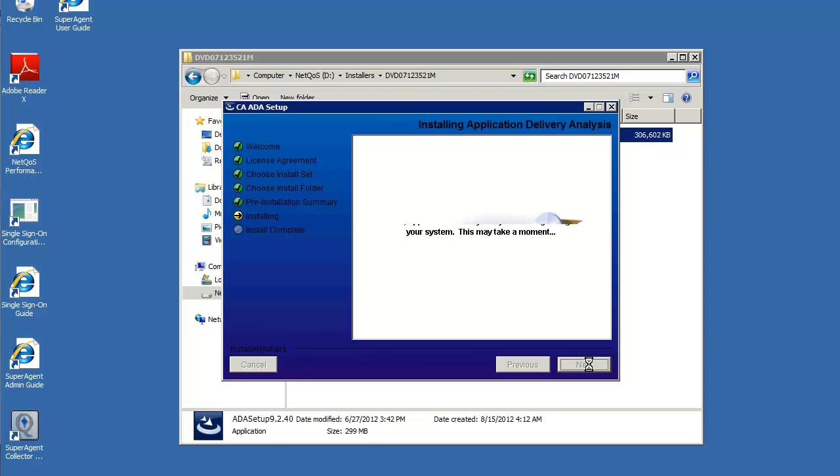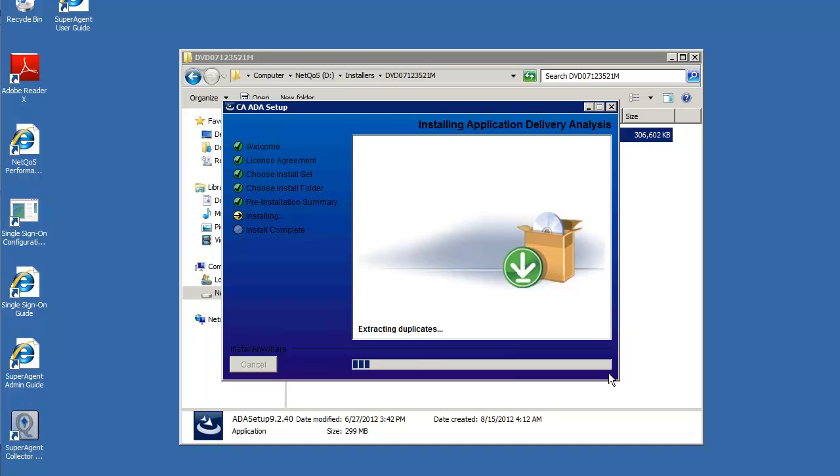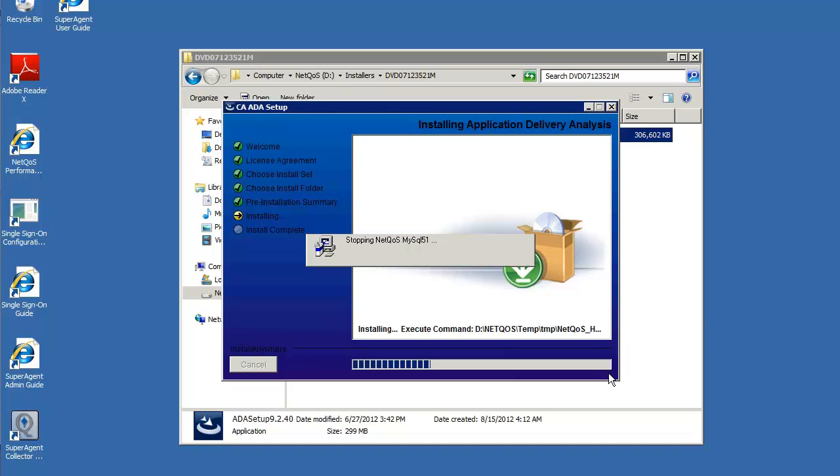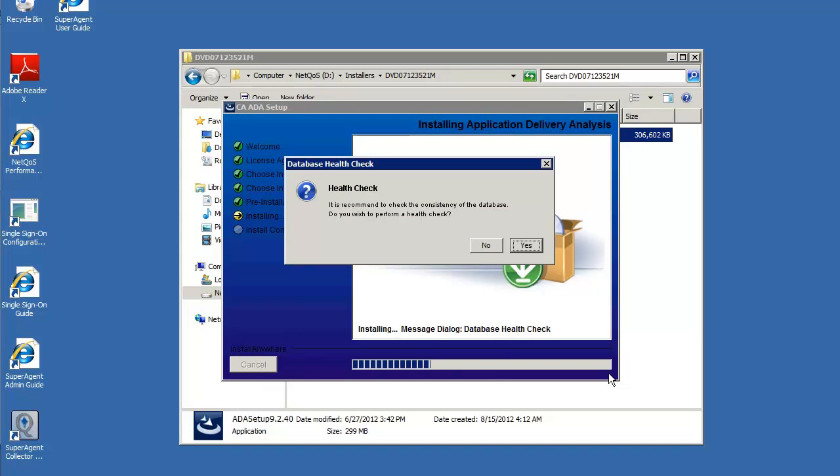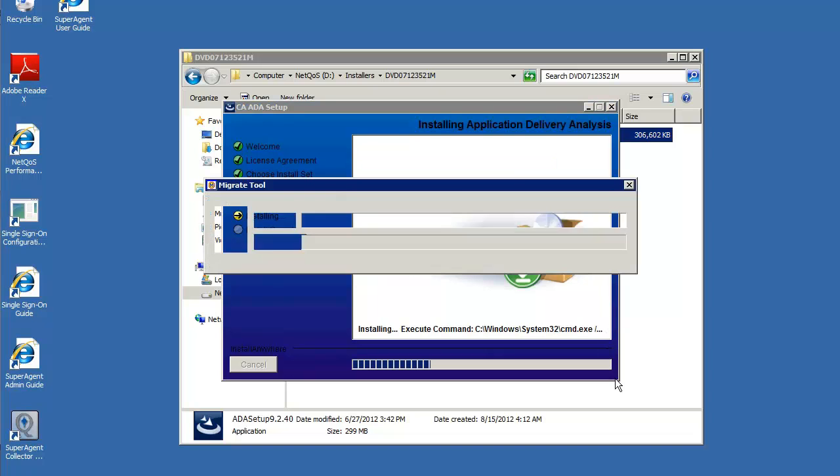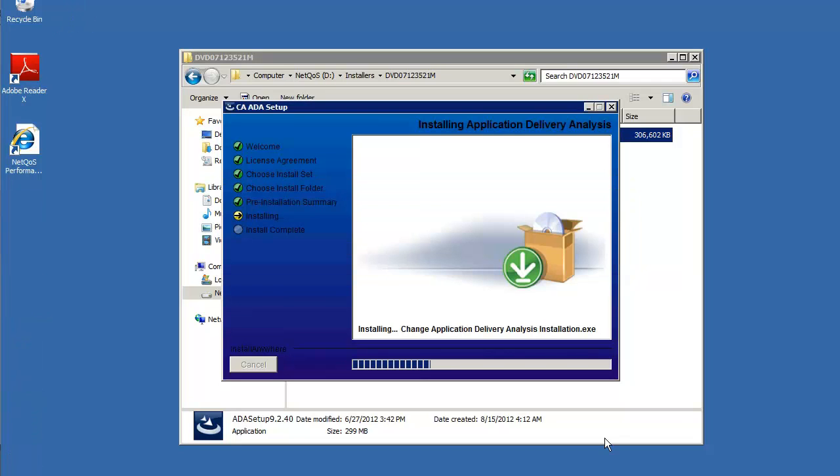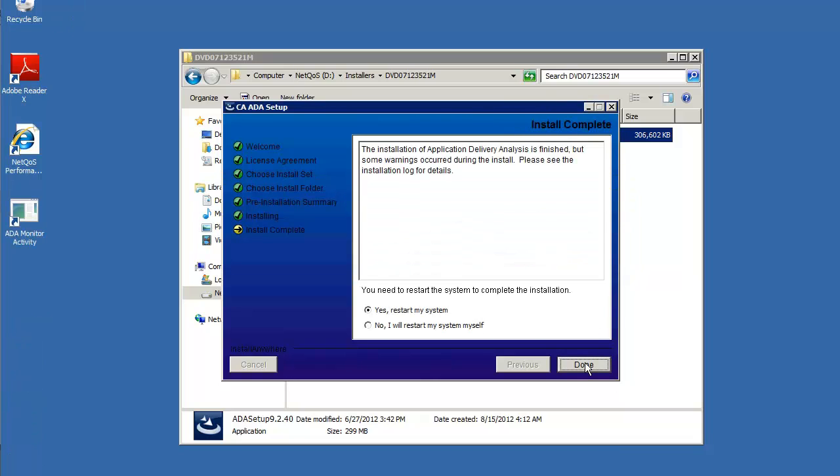At this point, the installer begins to copy the files across. Here you can optionally do a database consistency check. I'll click yes. This process can take several minutes to complete. Once it's done, you'll be asked to reboot the server.